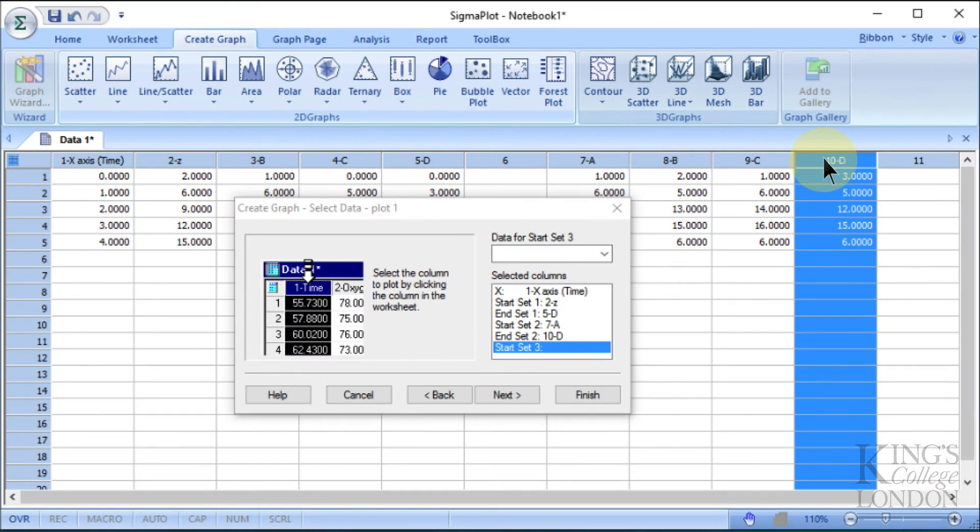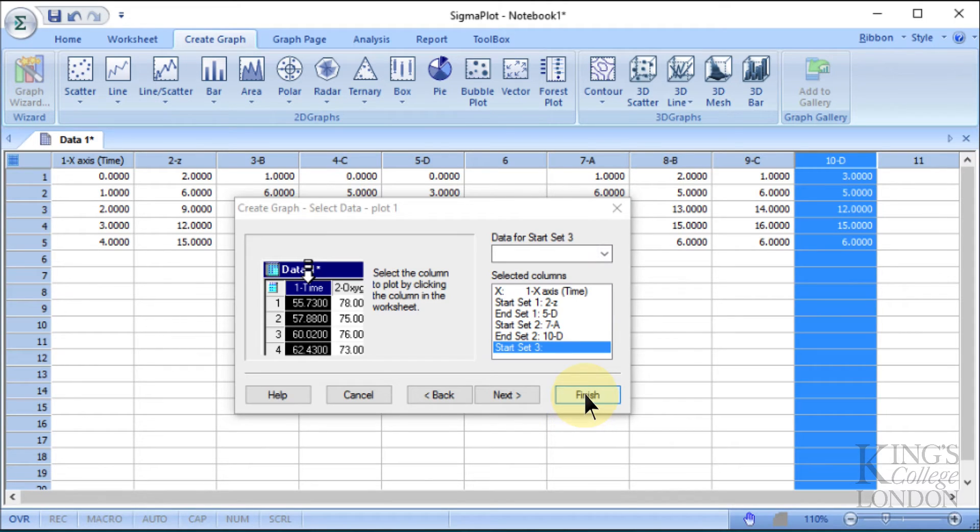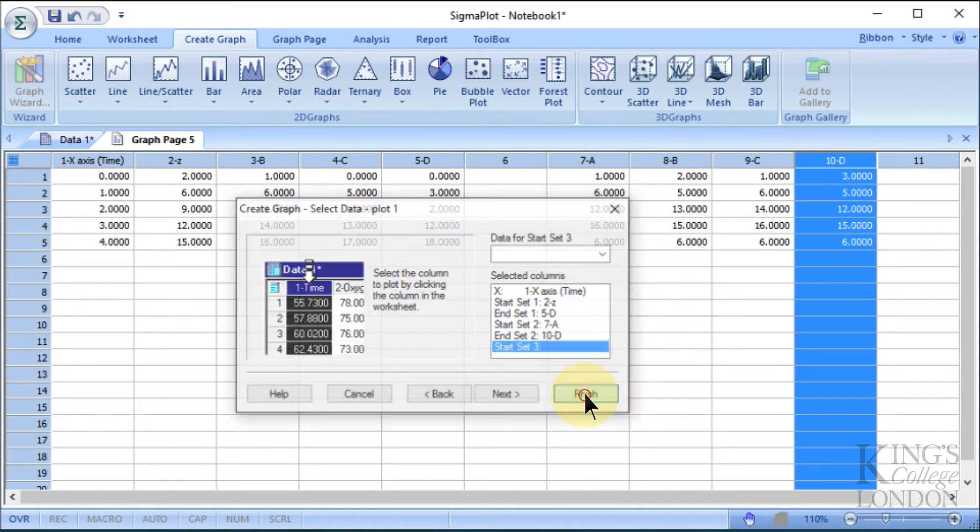If we were to have more data sets, we could continue selecting multiple data sets until we have completed it, but since we only have two data sets, we will say Finish, and it'll create our graph.